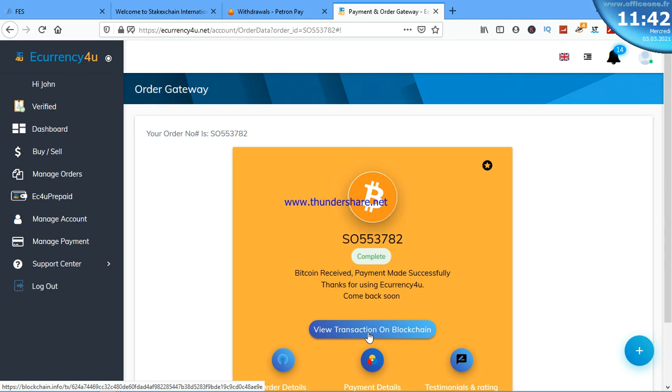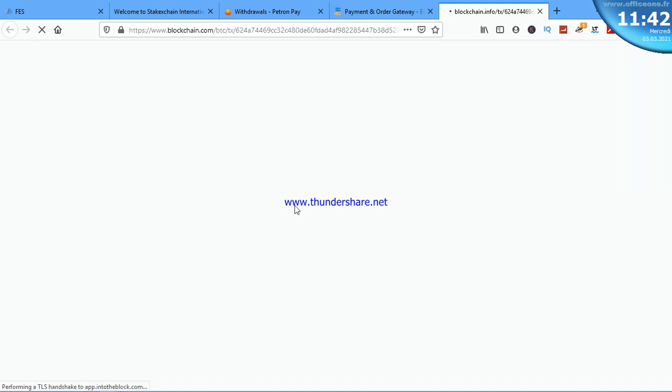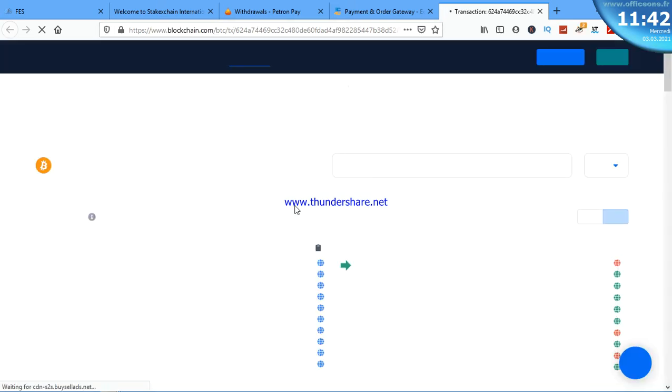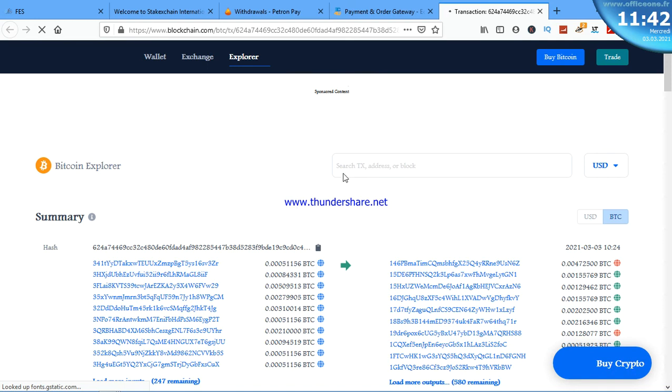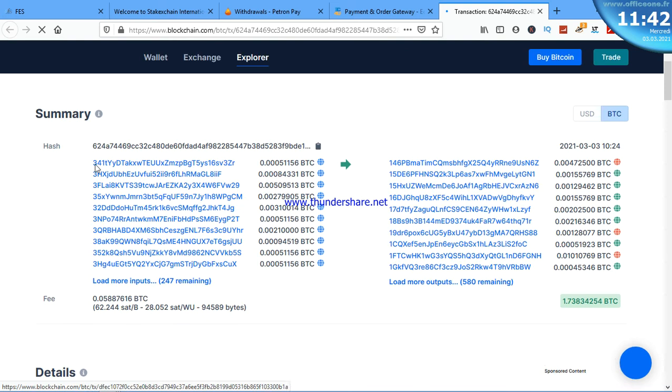Blockchain.info/transactions/the hash. That is it. You can even check if it's really true. You can see it. This is the hash.